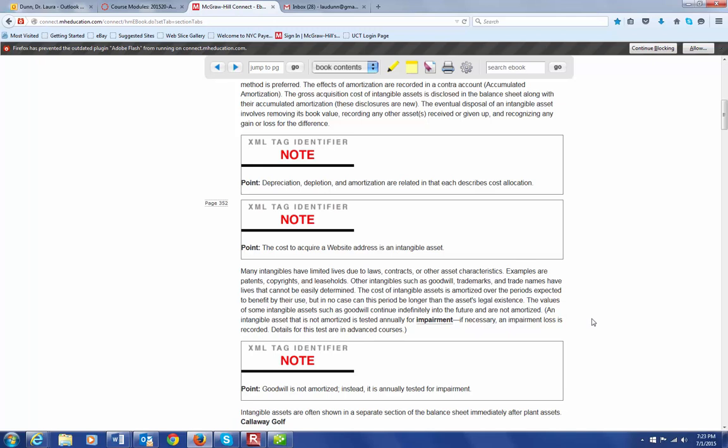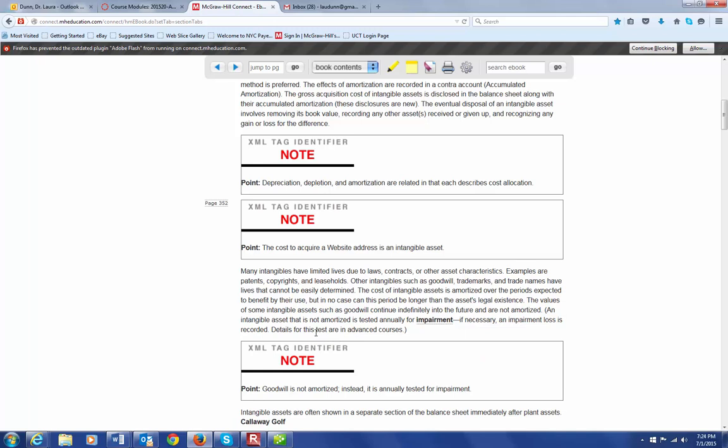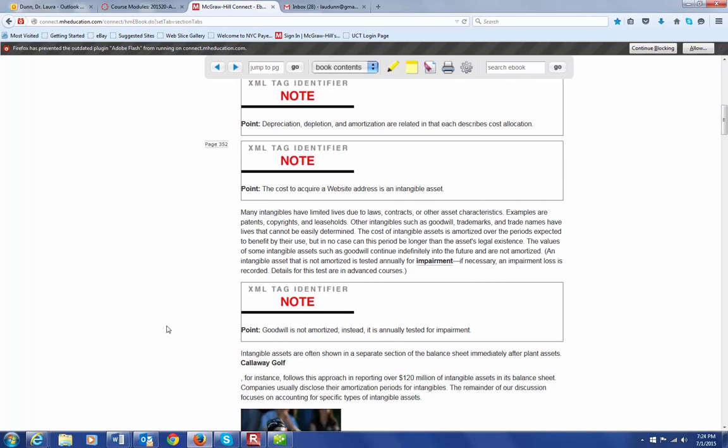One thing that you do have to do with an intangible asset that is not amortized is to test it annually for impairment. Impairment means that that intangible asset has been diminished in value, and there's reasons why that happens, but it cannot always be easy to identify. This is definitely an area that is something that we would do in more advanced courses, but at least we've introduced it here.